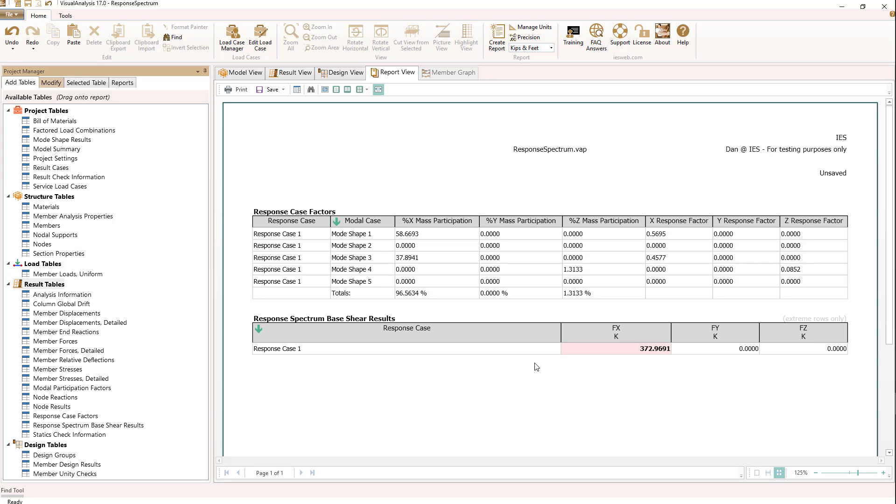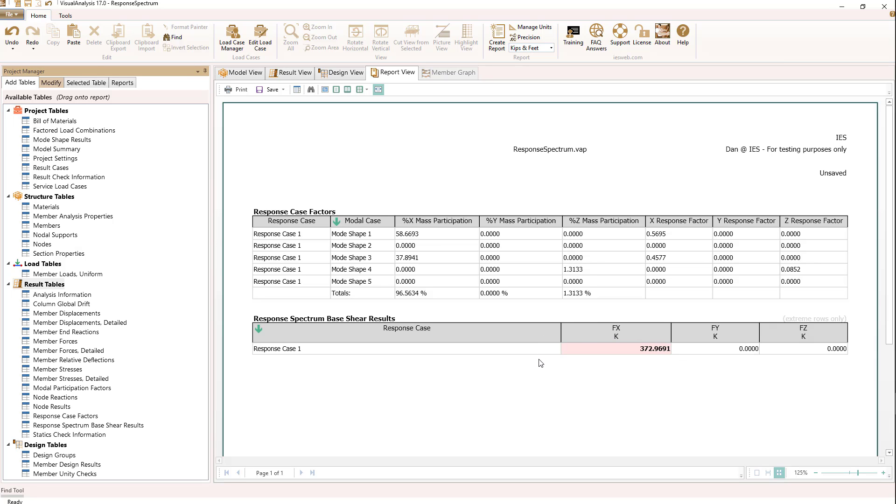This is a conservative way to calculate this number, and this is what you would normally use to compare to the equivalent lateral force or static force analysis to see if and by how much you need to scale your modal results. This value can be used for checking building codes relative to the equivalent static force procedure.